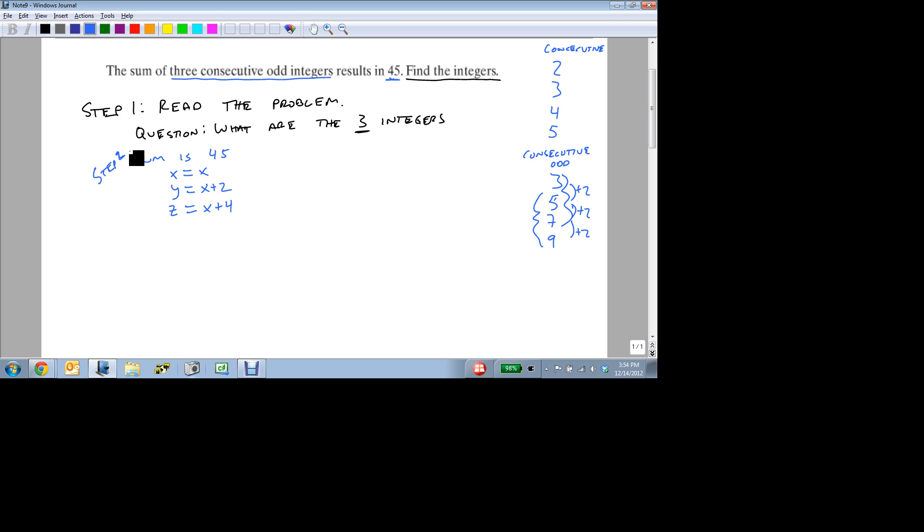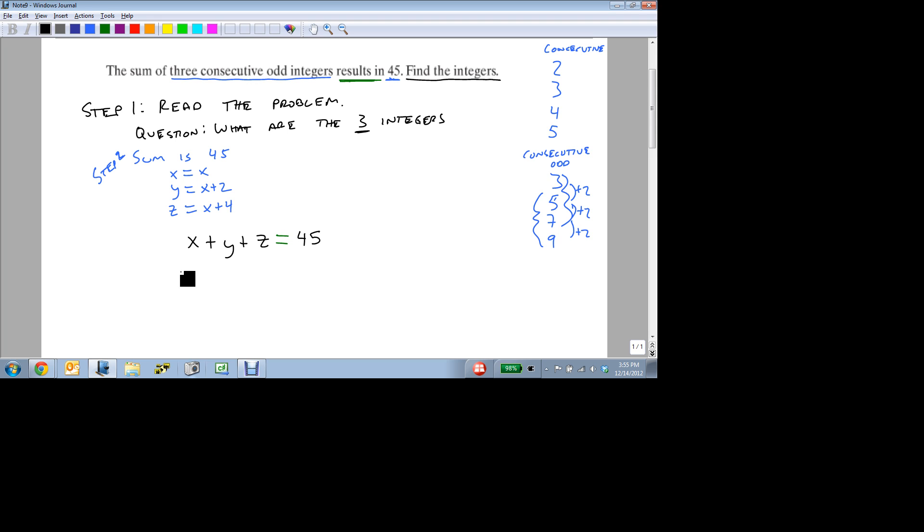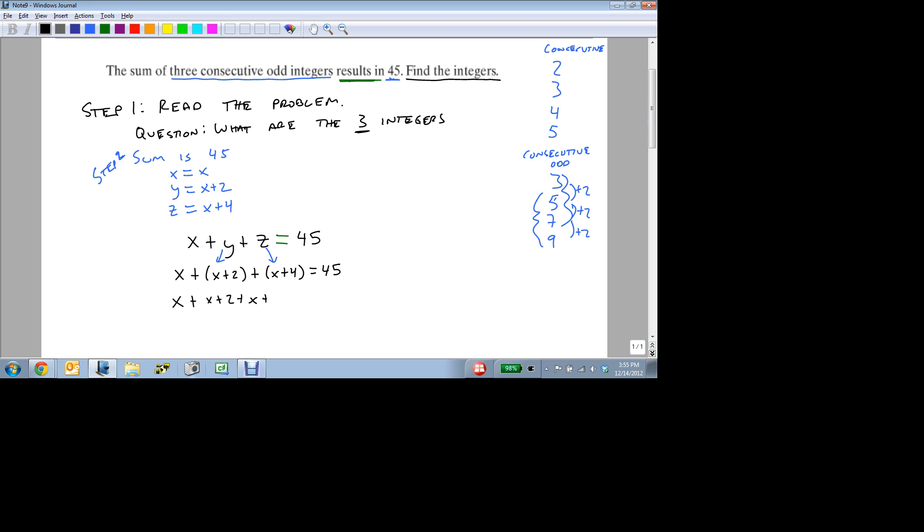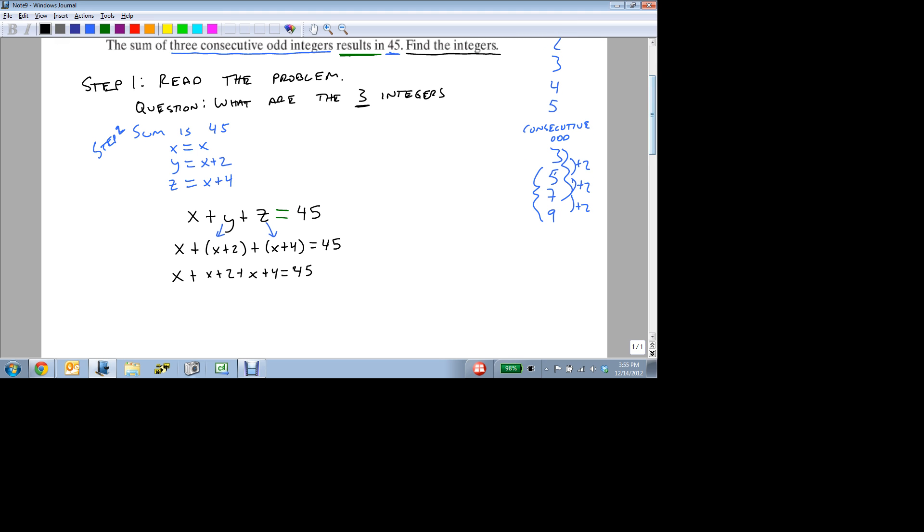Now, step 3 is where we come up with our equation. And we know that the sum of three consecutive integers is x plus y plus z. And that's going to result in, which is an equal sign, 45. So here's where the 45 comes up. Now that we've found all of our pieces, we're almost ready to solve. The problem is we have too many variables. We only want one variable. We only want x's. So we're going to rewrite this as x plus x plus 2 plus x plus 4 equals 45. Now we don't need our parentheses. They're simply there to show that the y became x plus 2 and the z became x plus 4. So if we drop them, we still have an equivalent equation.